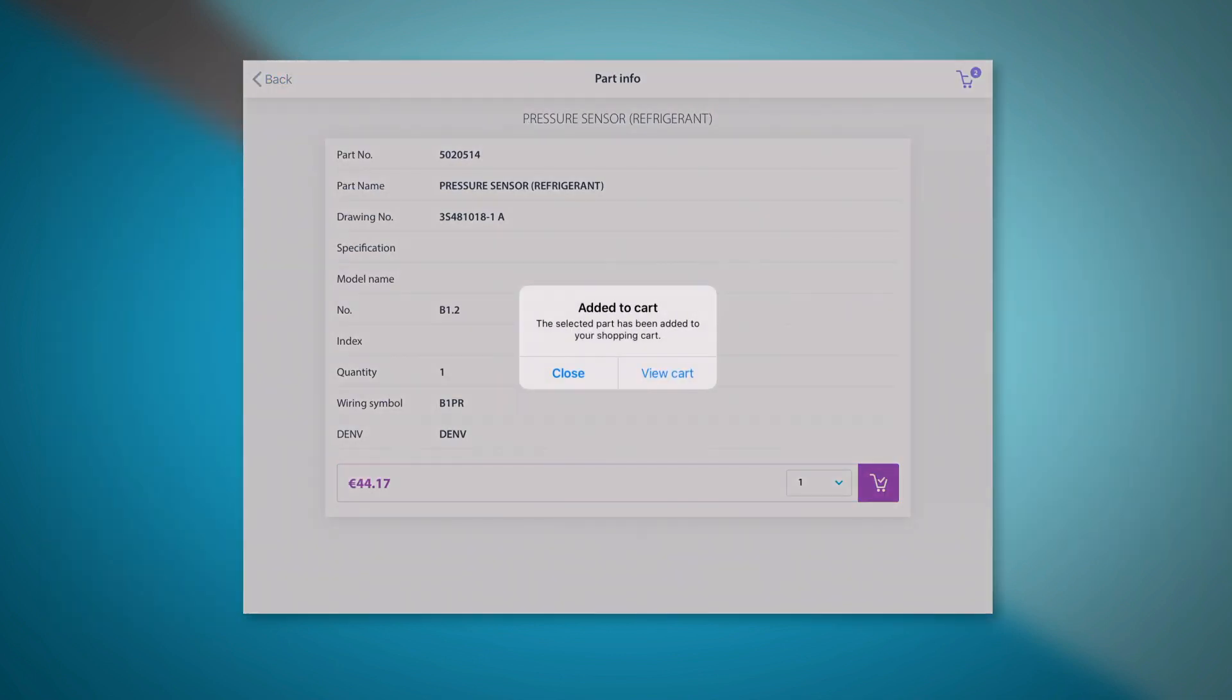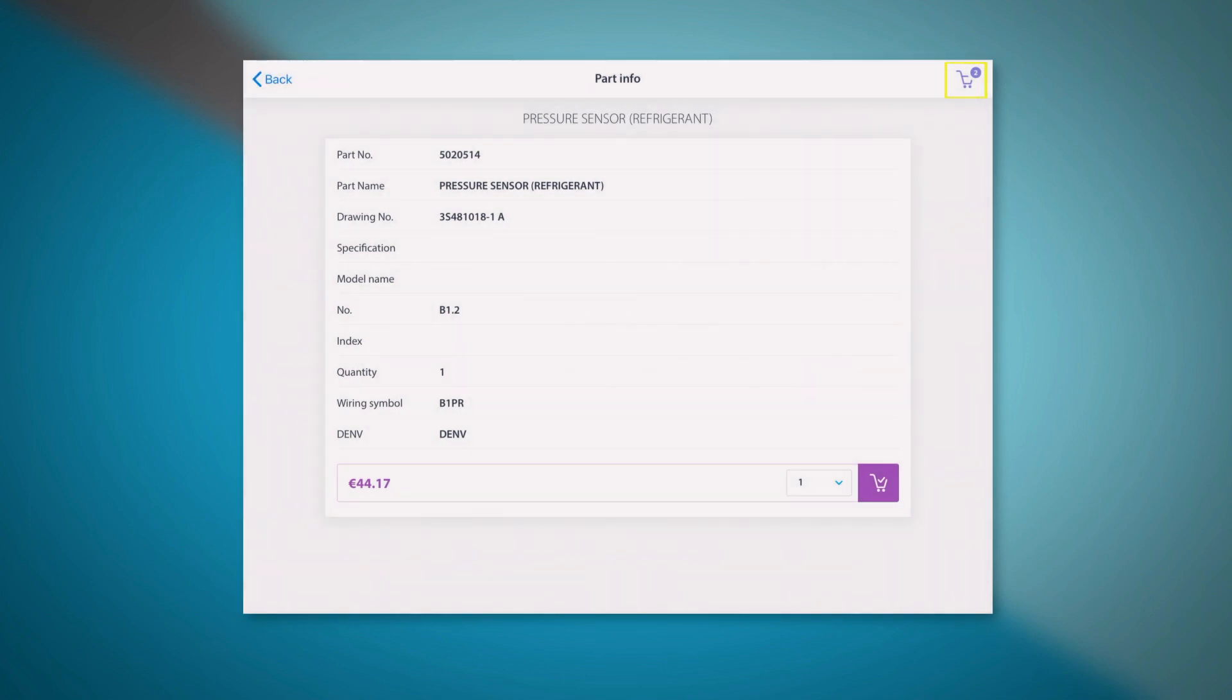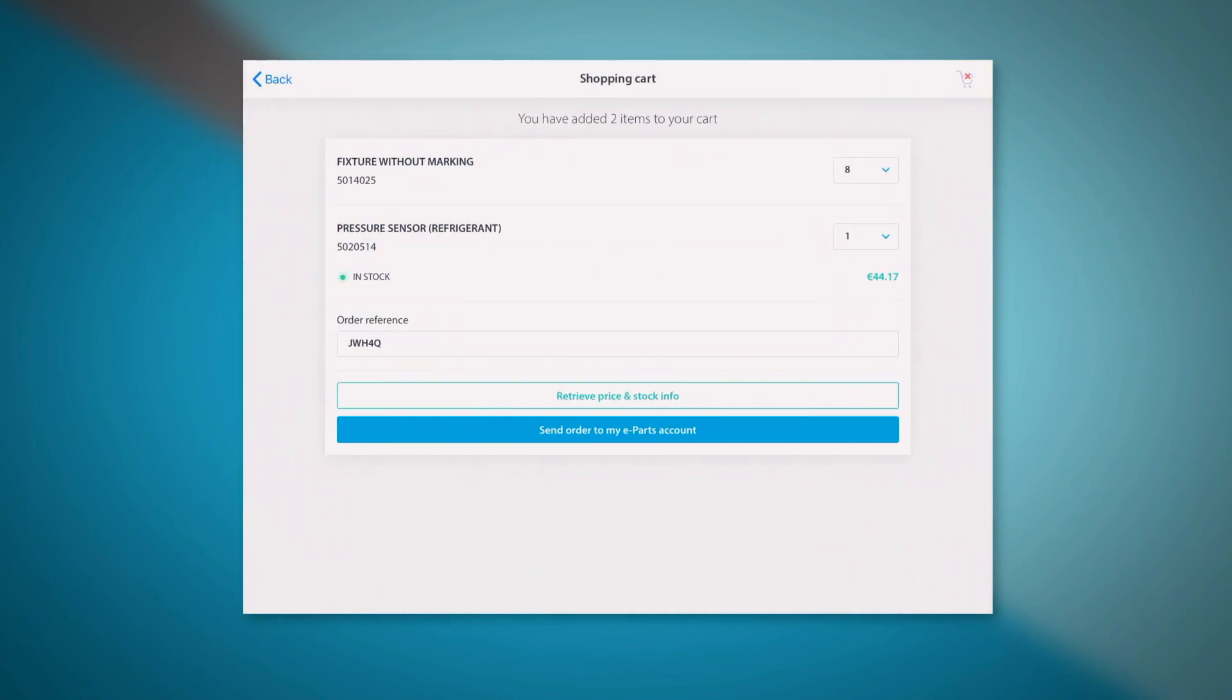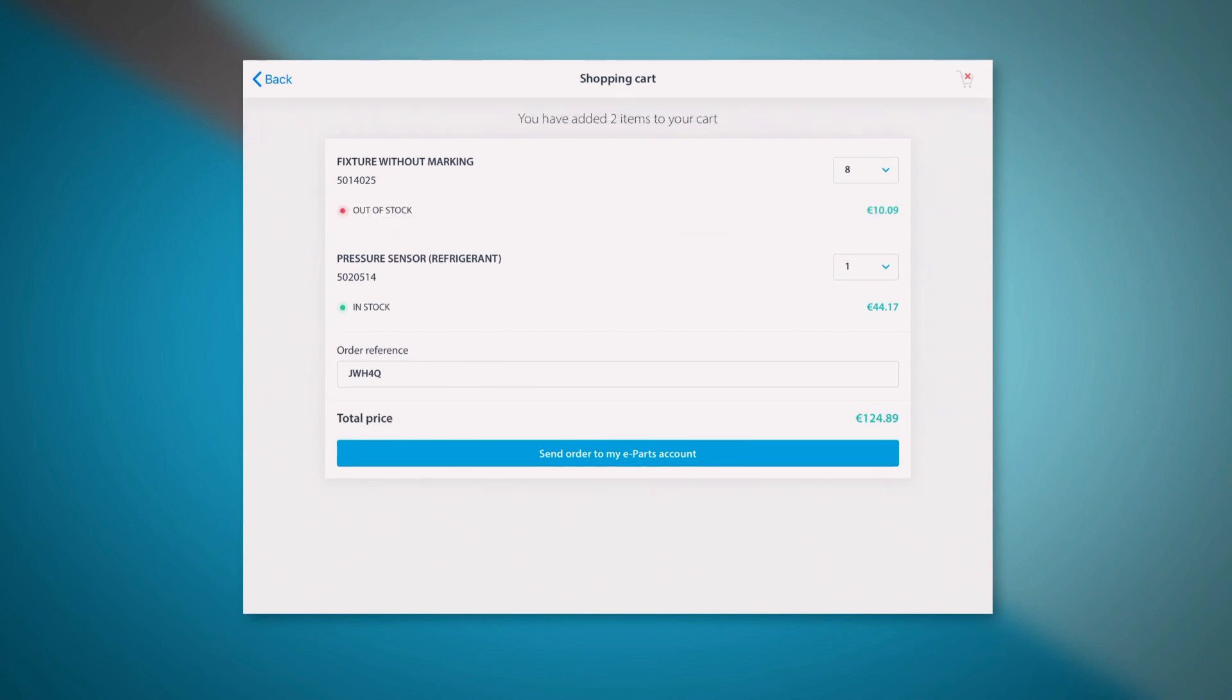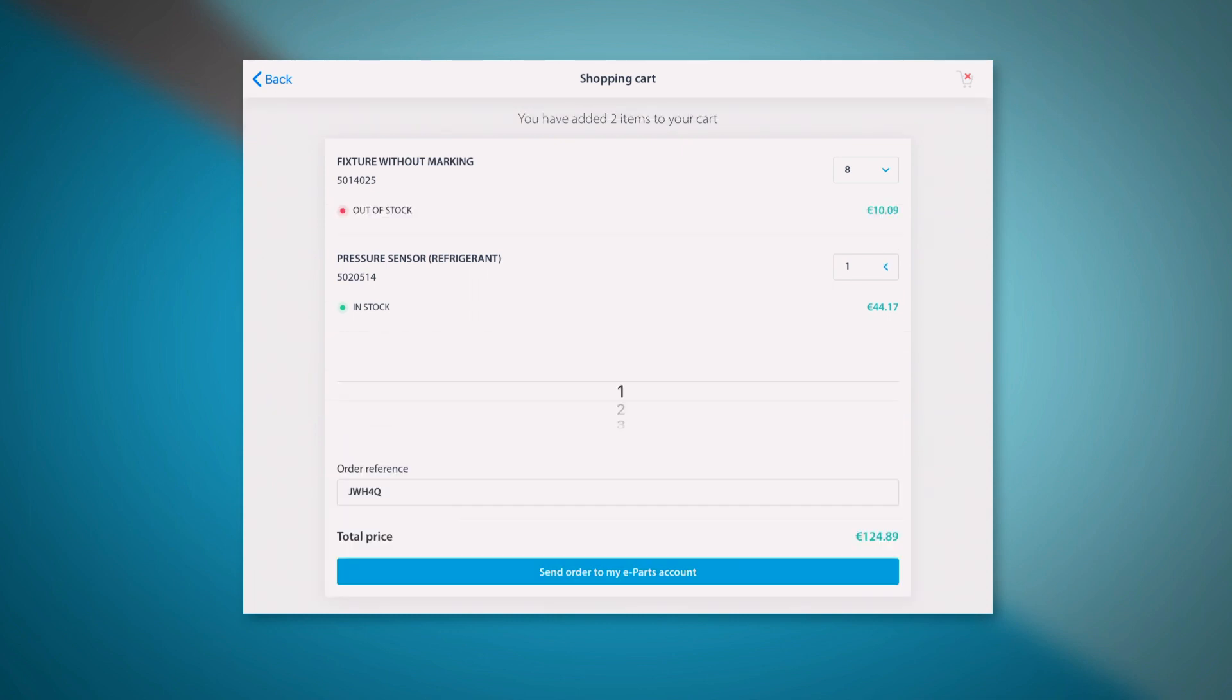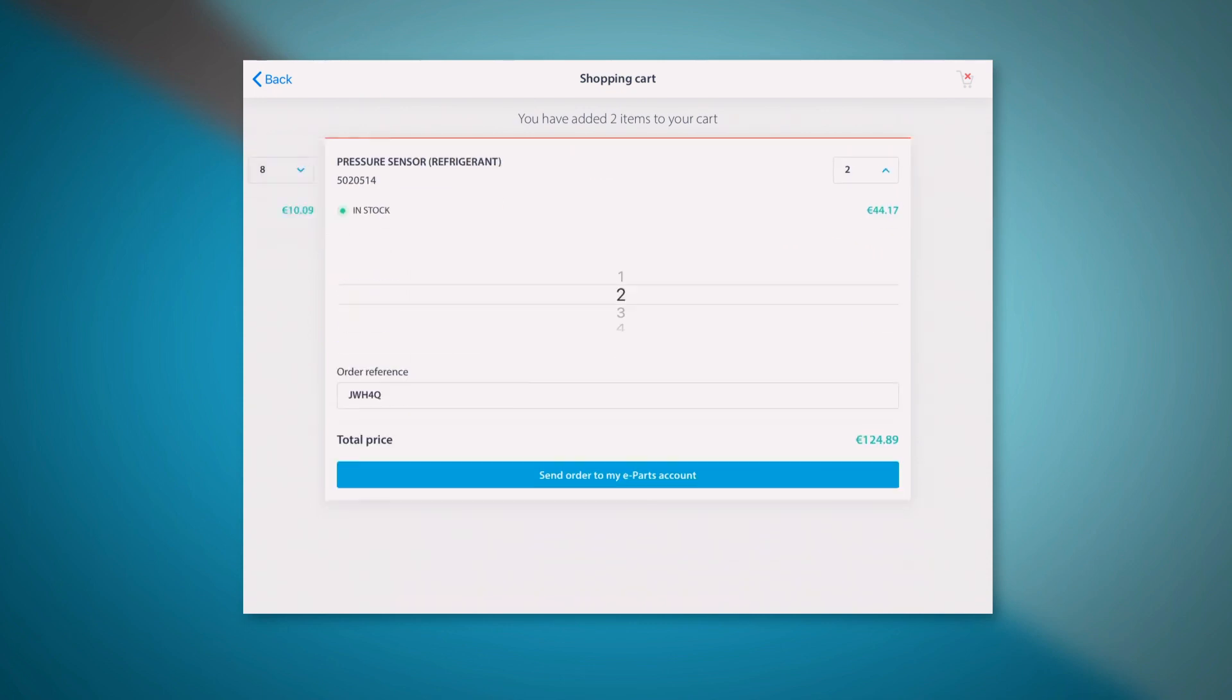When the part selection is finalized, you can go to the shopping cart either by clicking view cart or by clicking the shopping basket icon on the top right corner. In the shopping cart, you can retrieve both price and stock information by clicking on the retrieve price and stock info button. It is possible to change the required quantity or delete an item or go back and continue with the selection.